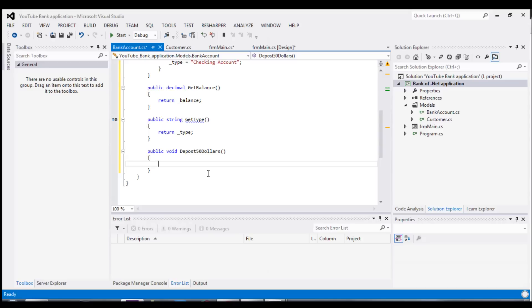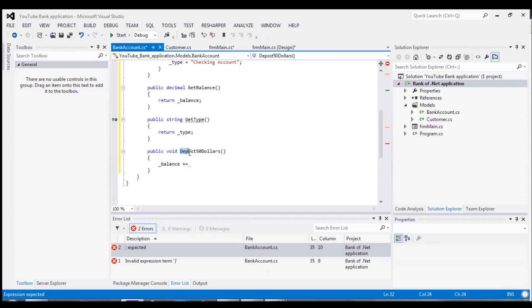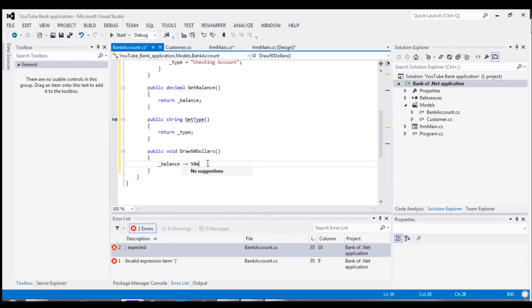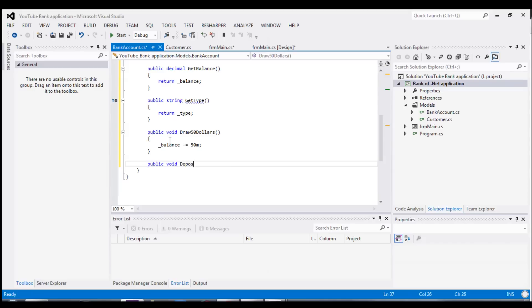And so now, when we deposit, let's draw, sorry, let's start with our draw. When we draw $50, and then void deposit $100.